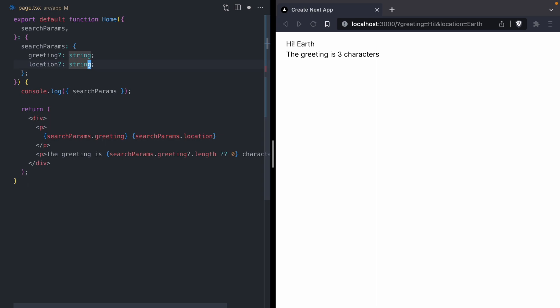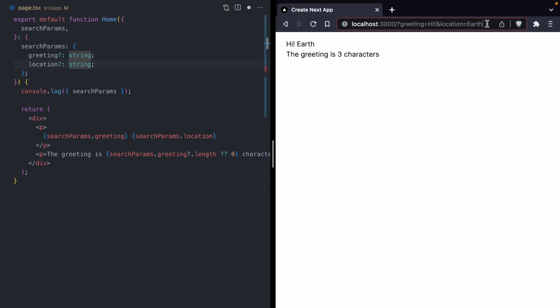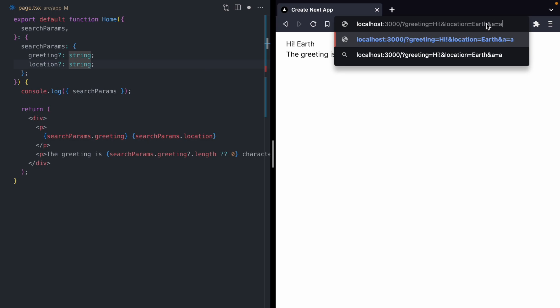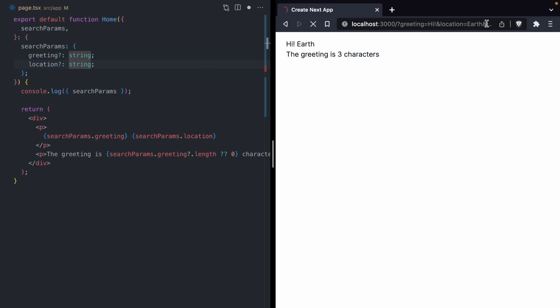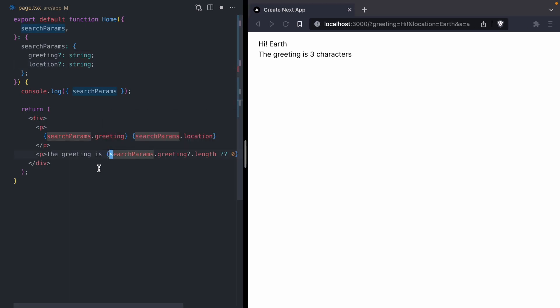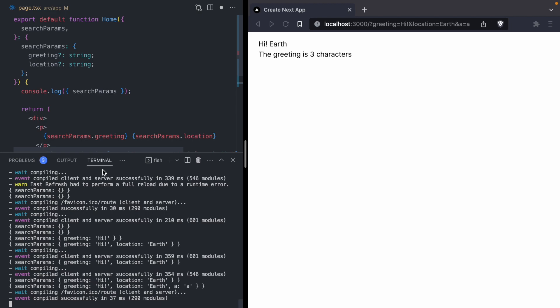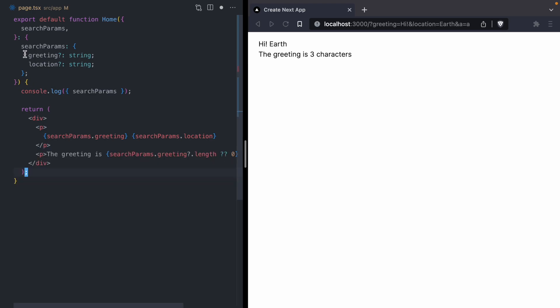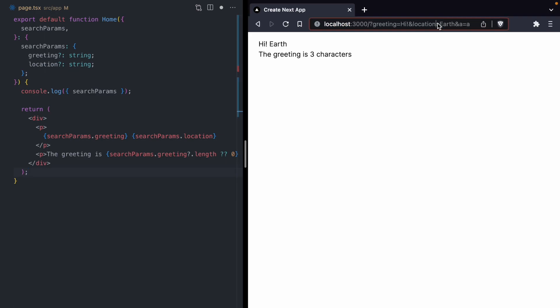Here we're saying that our only inputs for search params are greeting and location, but that's not exactly true. I can come over to this URL and add a query param like a equals a. When I run this and pop open the console, we're going to see that this component receives a query param of a equals a. So this type up here, this search params type is actually wrong because we're actually getting more data than we're claiming. If we think about this, we take any search params because anyone can always just keep appending search params onto the URL. We need to capture that in our type.